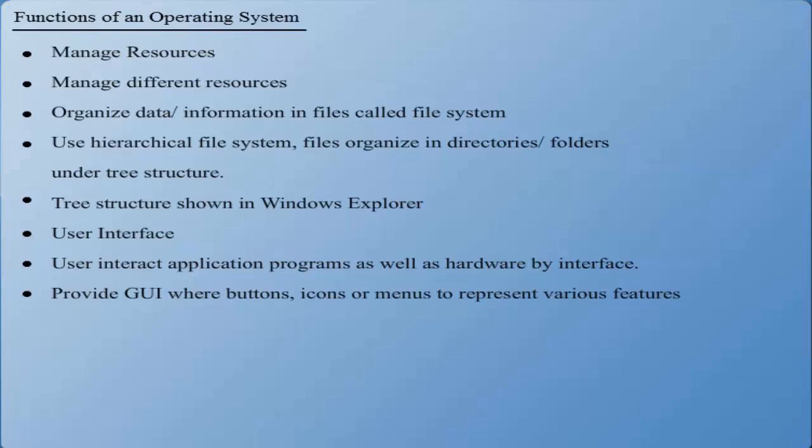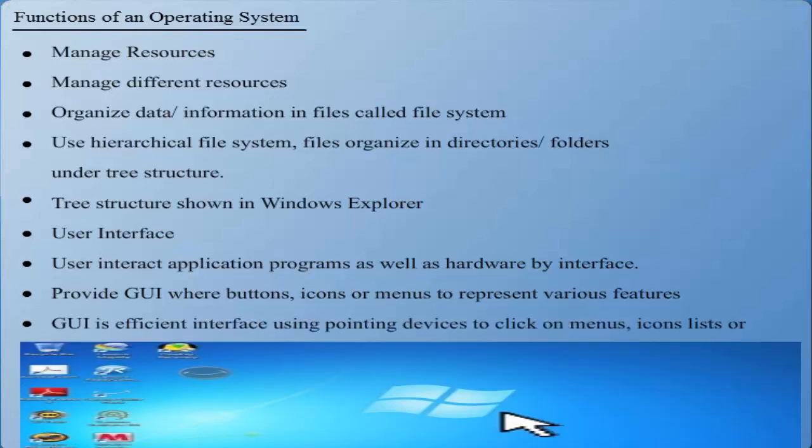The GUI is an efficient interface using pointing devices such as a mouse to point and click on icons, menus, lists, and buttons on the screen.